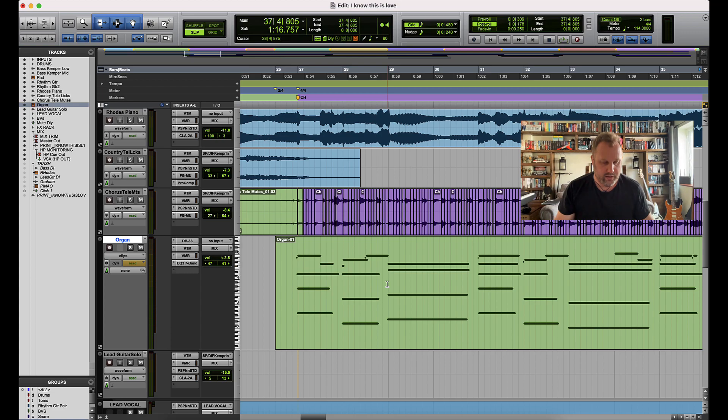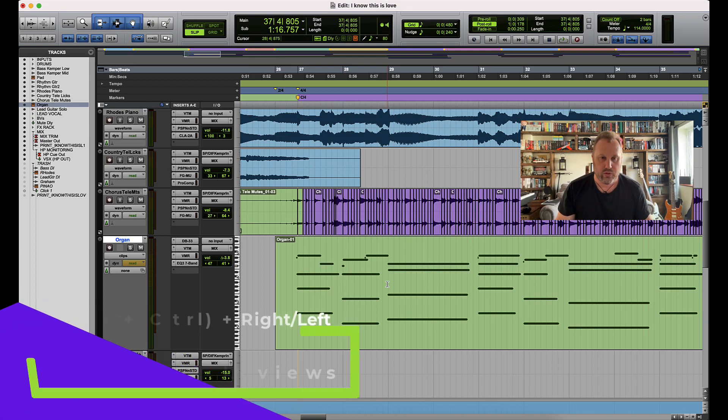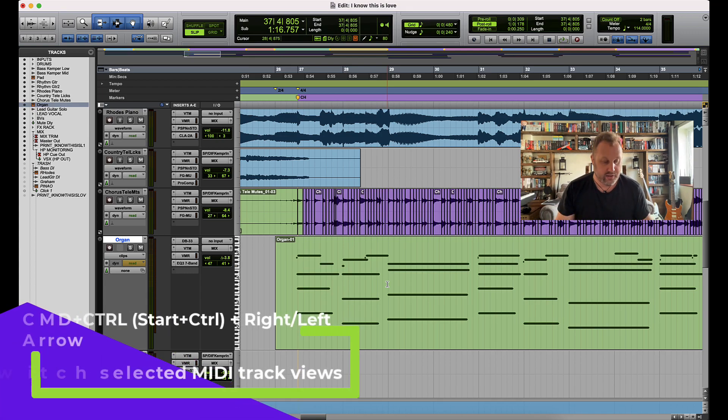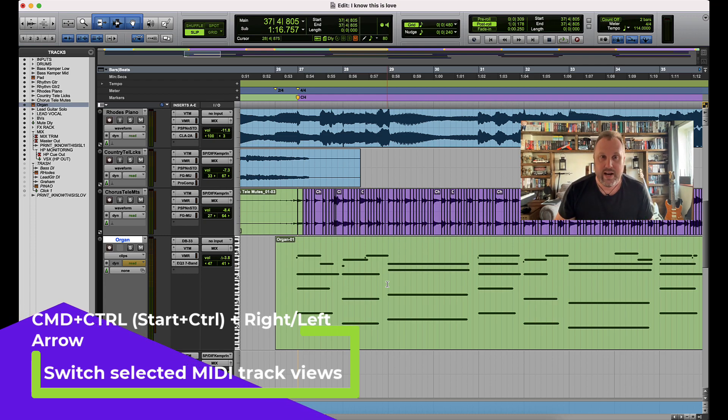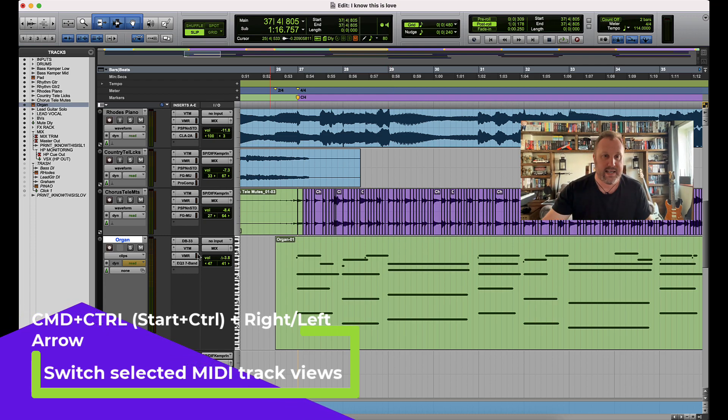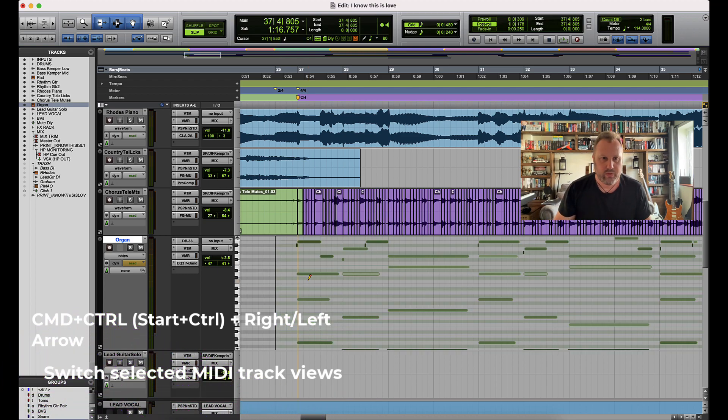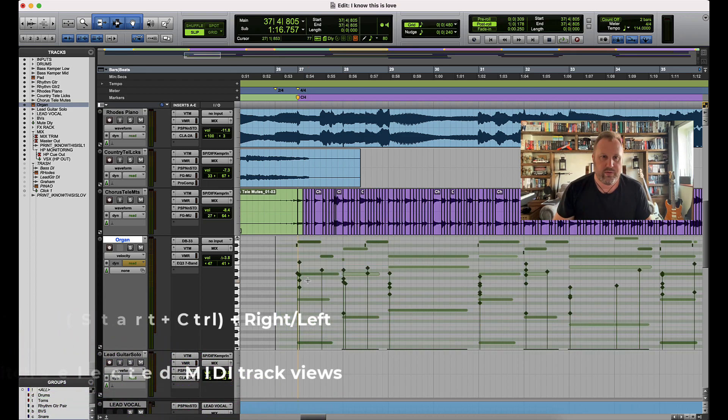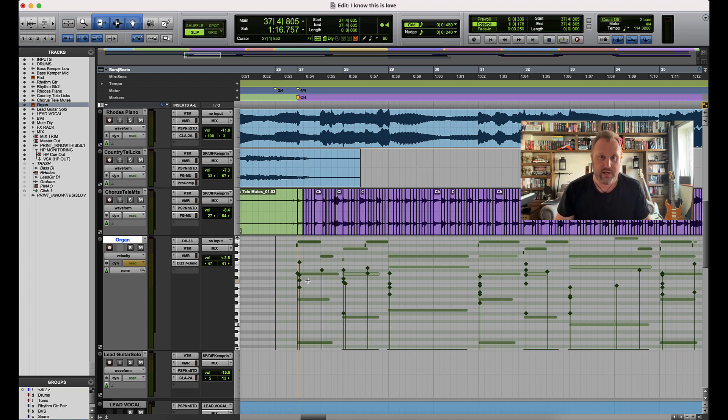But if we use Command and Control on a Mac or Start and Control on a PC with the right and left arrow keys, as long as your track is selected, we can flick just a couple of presses and we can get over to velocity view nice and quickly.